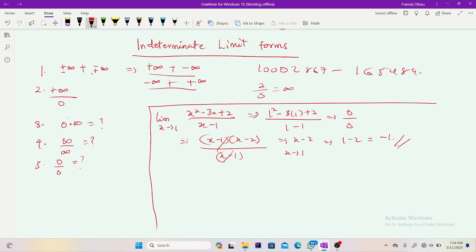So our limit is simply negative one. We escaped the indeterminate form — that is what I was illustrating here. Thank you for watching this video; don't forget to like, subscribe and share.